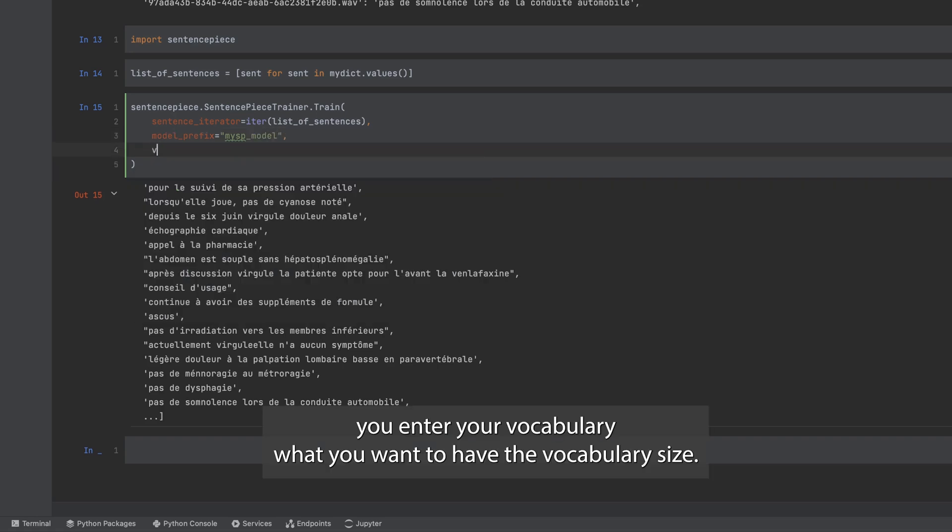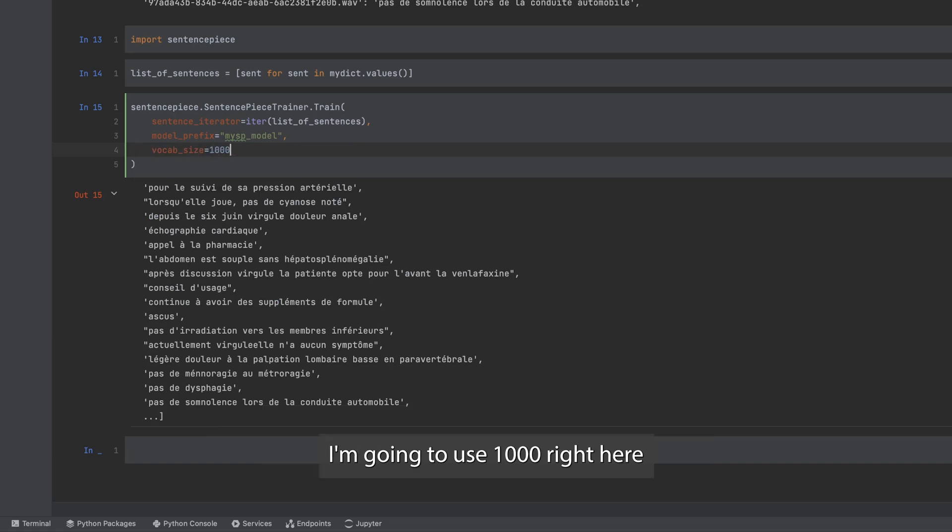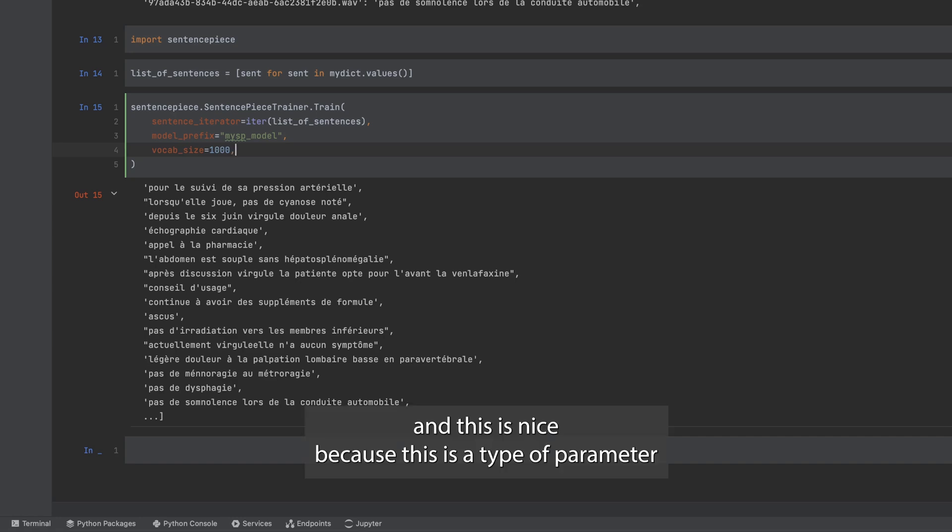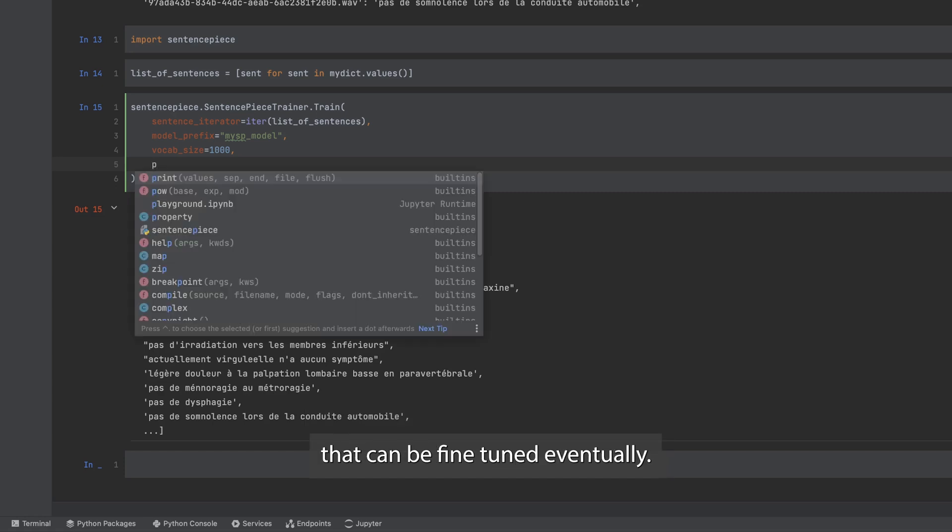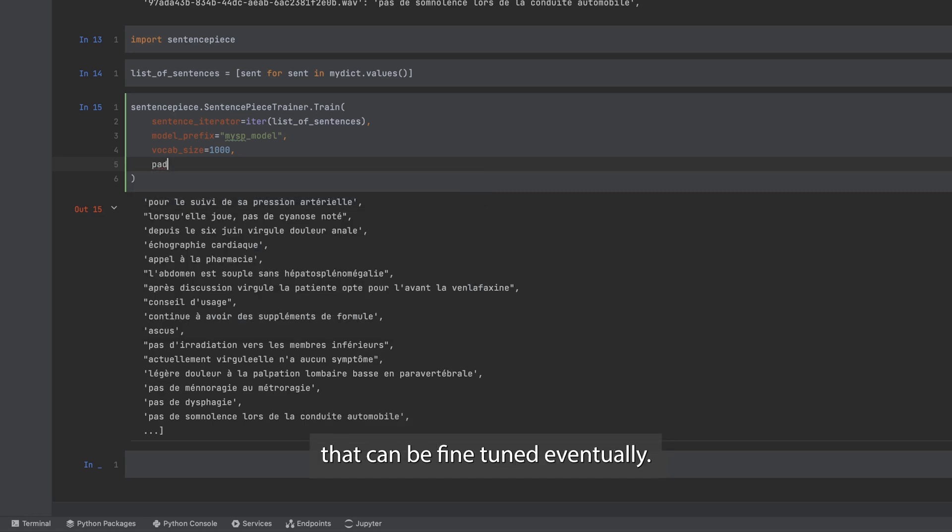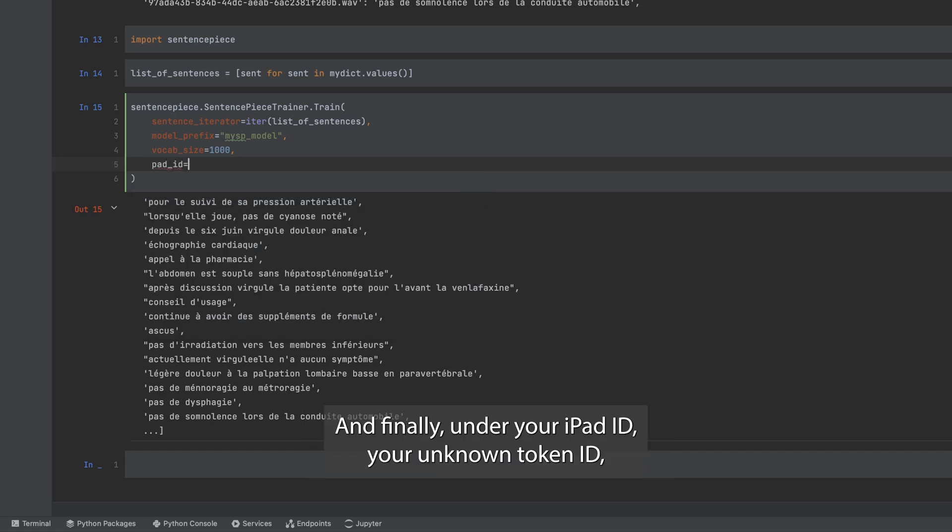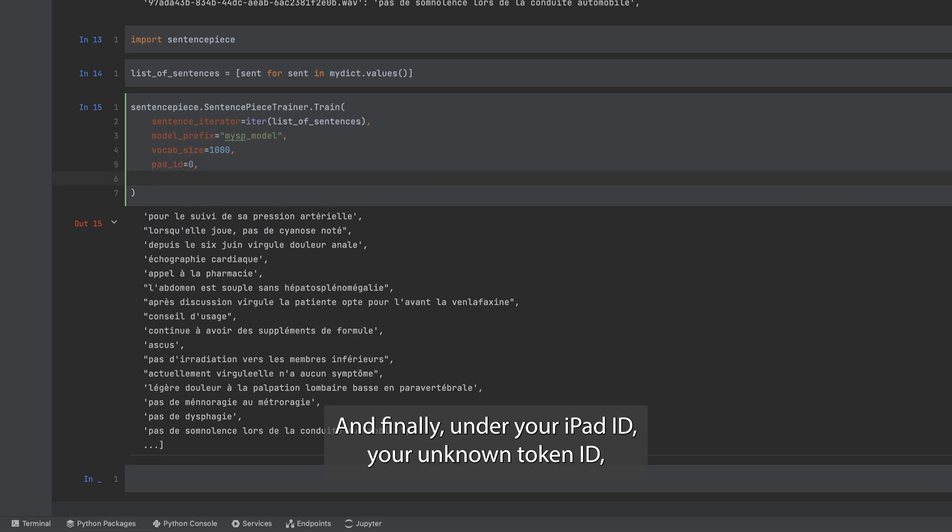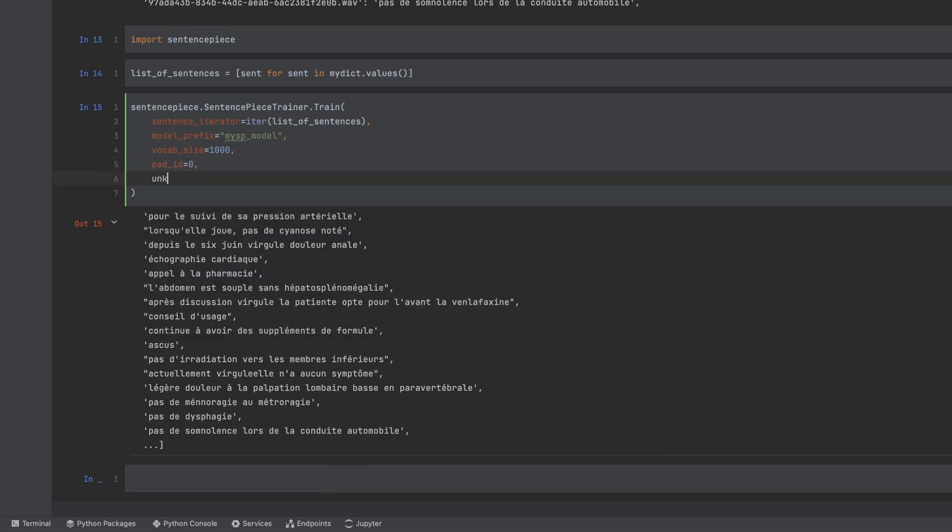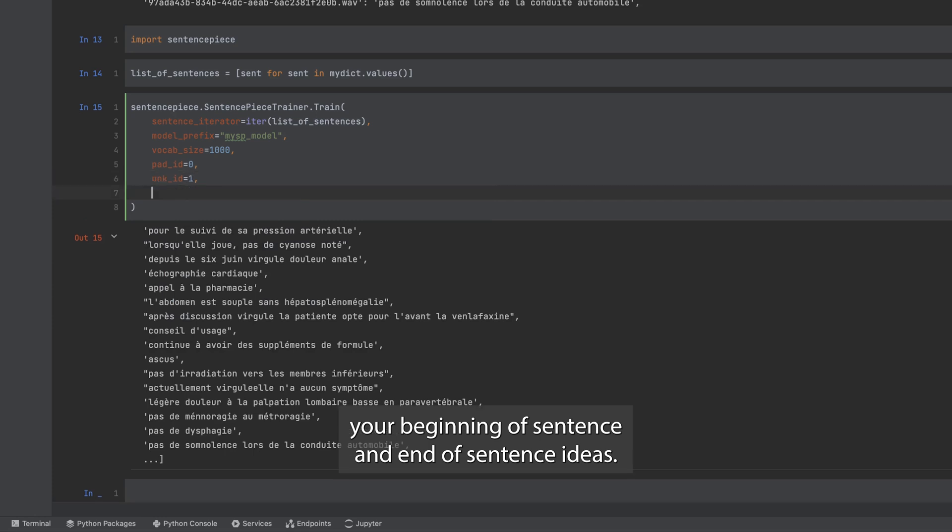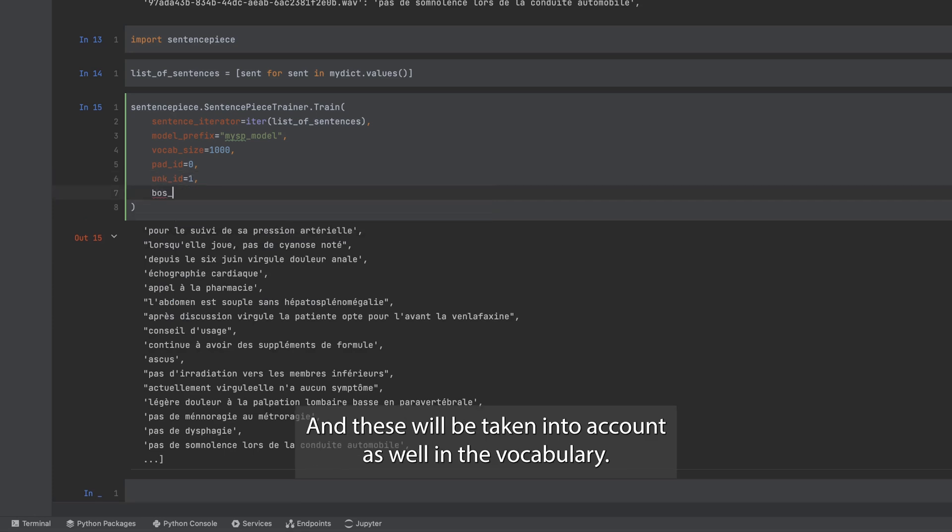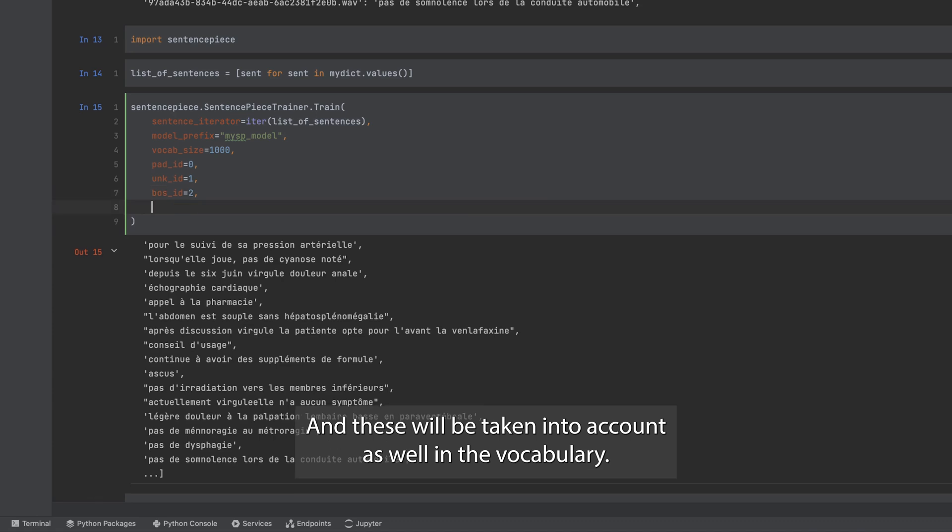You enter your vocabulary, what you want to have the vocabulary size. I'm going to use 1000 right here, and this is nice because this is a hyperparameter that can be fine-tuned eventually. And finally you enter your pad id, your unknown token id, your beginning of sentence and end of sentence ids. And these will be taken into account as well in the vocabulary.